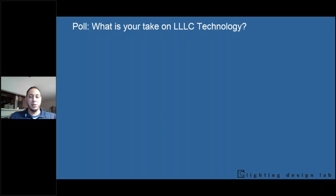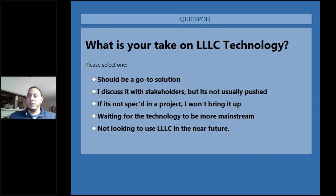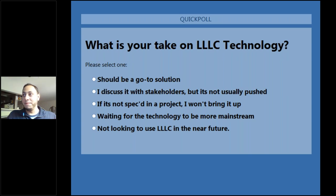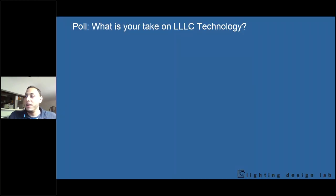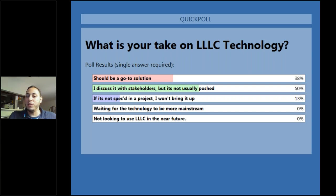We really like luminaire level lighting control technology at the Lighting Design Lab, but I wanted to hear from you — our next poll asks about your experiences with LLLC technology. Are these technologies your go-to solution? Are you not sure about using them? Are you slightly hesitant? Is it more of a discussion with your clients? Results show a better feeling with this crowd: many said they'd discuss it with stakeholders, or if it's not specified they won't bring it up, but about 40% think it could be a go-to solution.